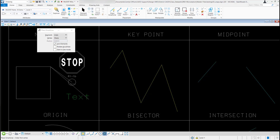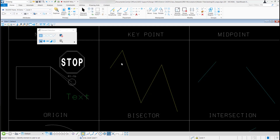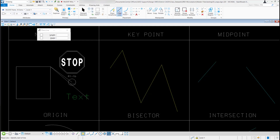This next snap is the bisector snap — it's the next snap on the snap bar. I'm going to select it and double left-click on it to activate it. Now I'll go up and select my place line tool.